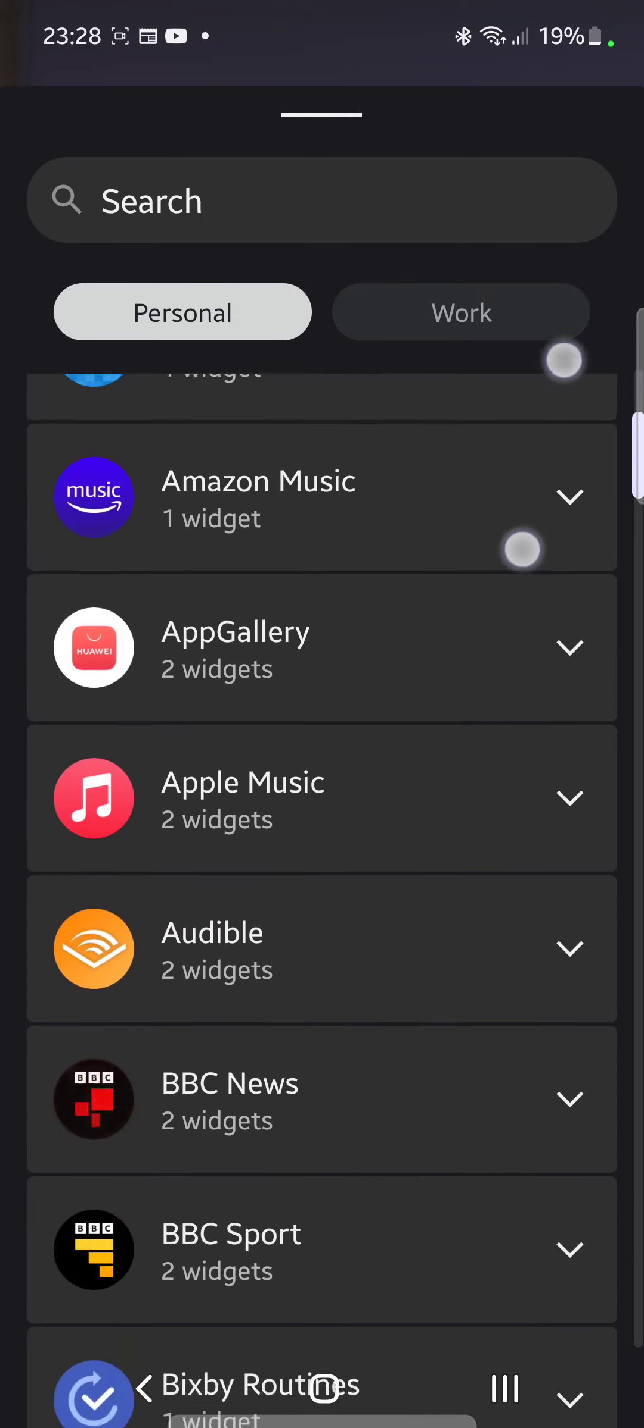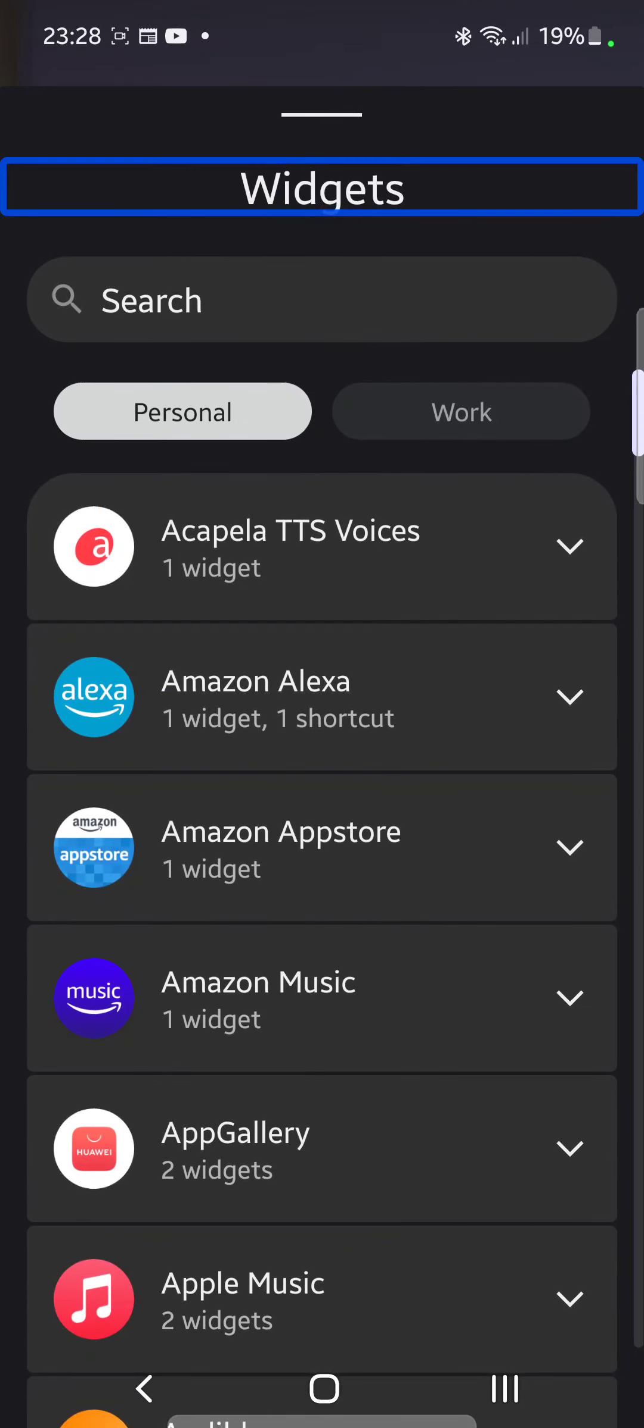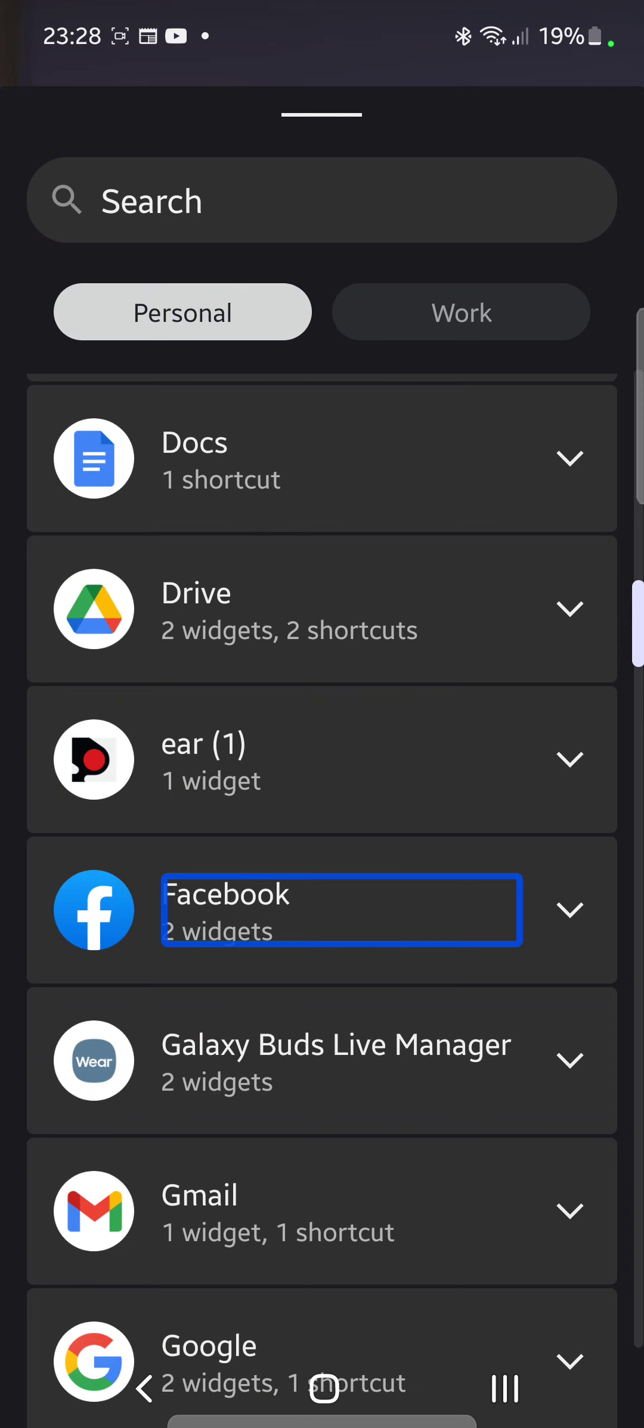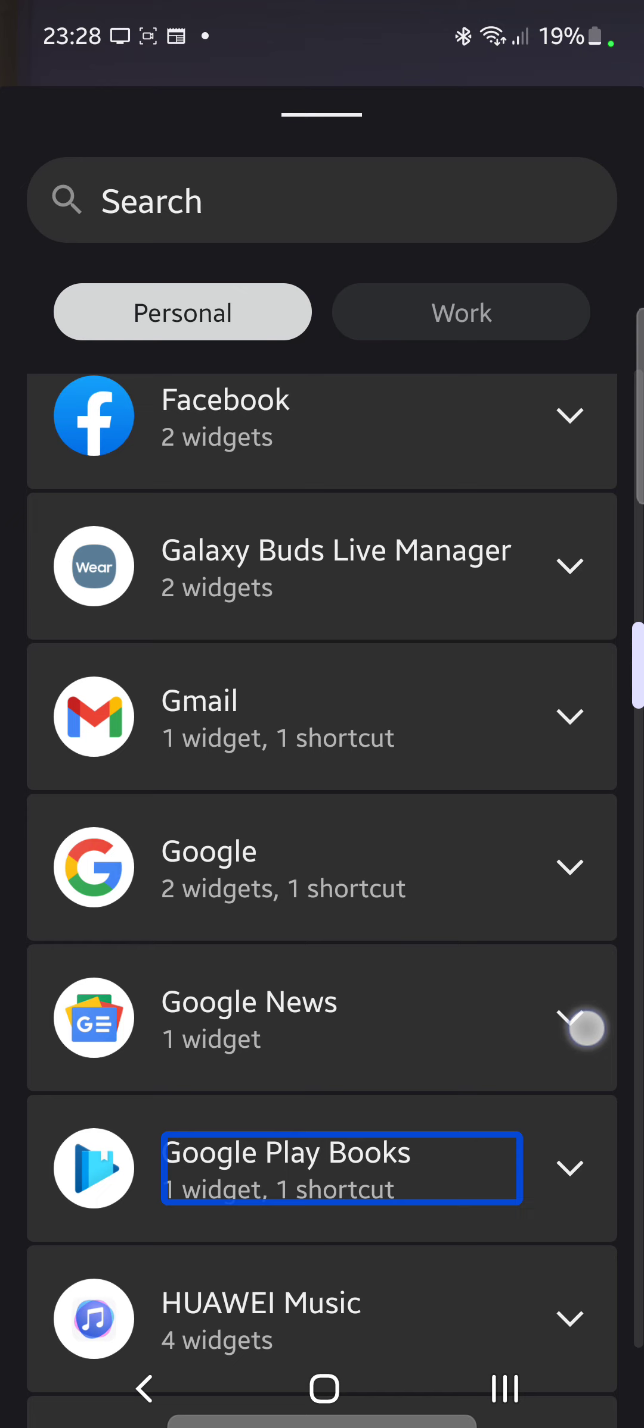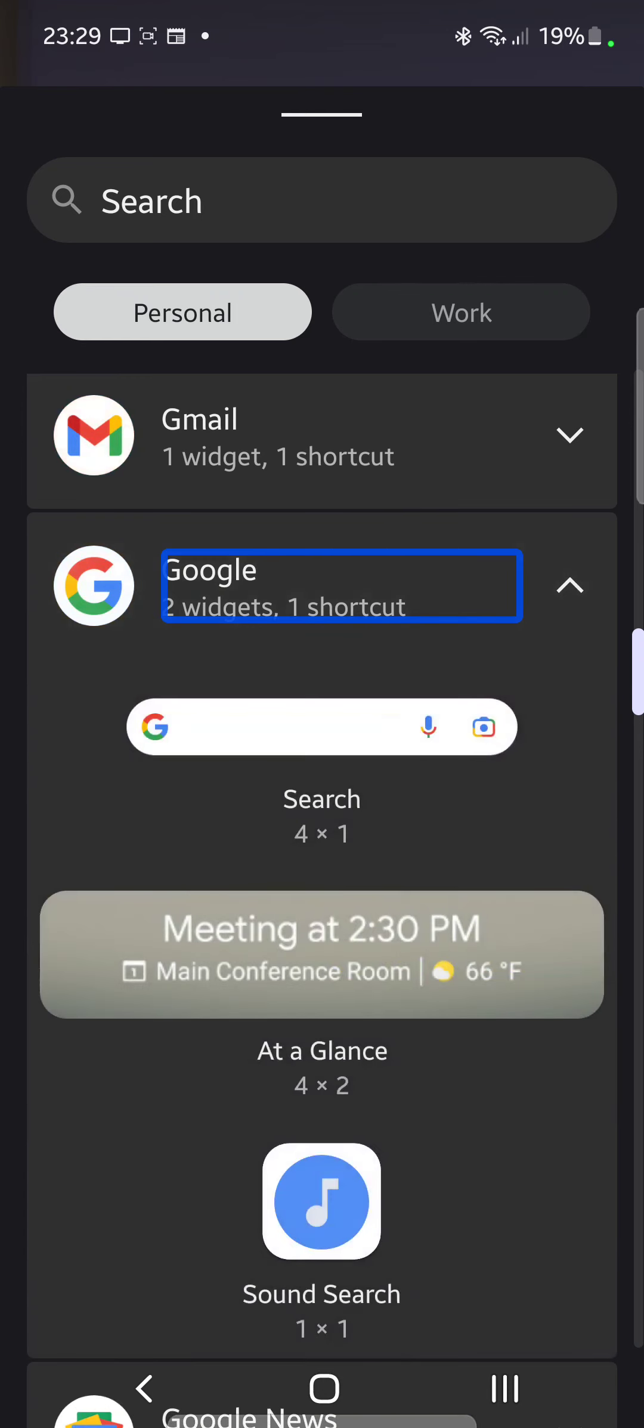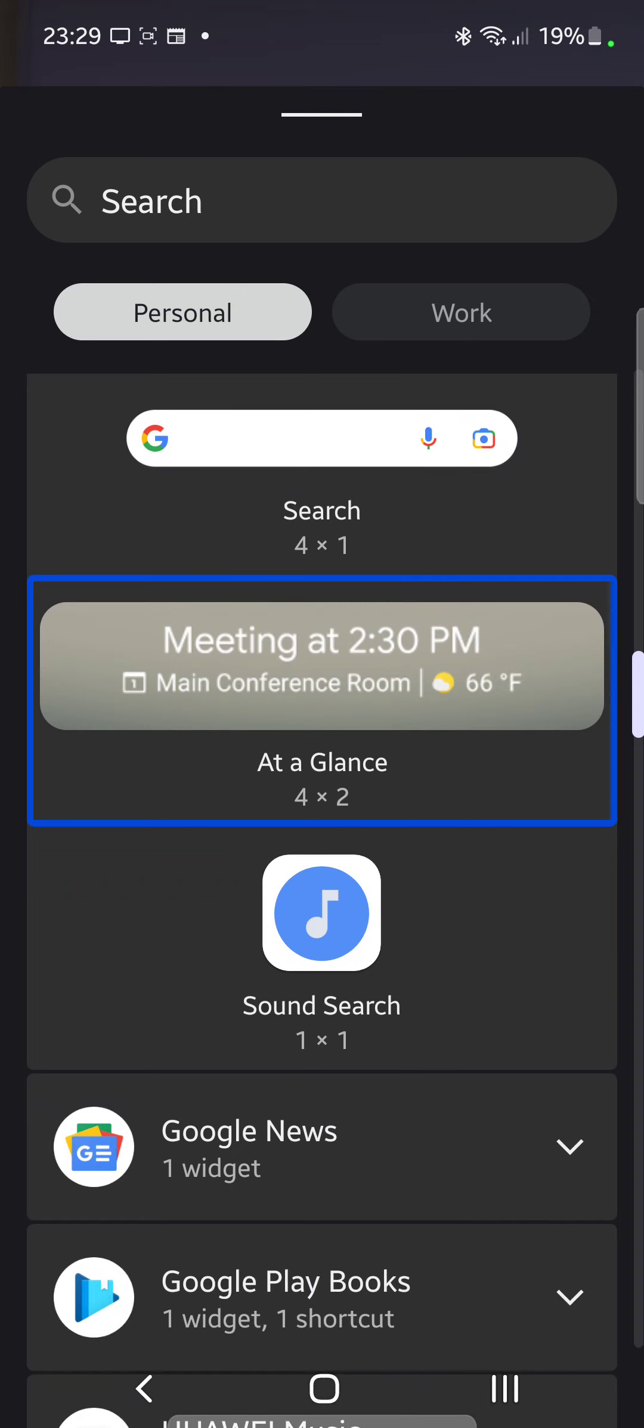So I've got a list of apps that all contain widgets. You have to tap a bit precisely on the thing. Collapsed, Google News. Collapsed, Google two widgets, one shortcut. Okay, let's expand this Google menu. You've got search widget four wide by one high, at a glance widget four wide by two high, then you've got sound search widget one wide by one high. We want the at a glance widget, four wide by two high.